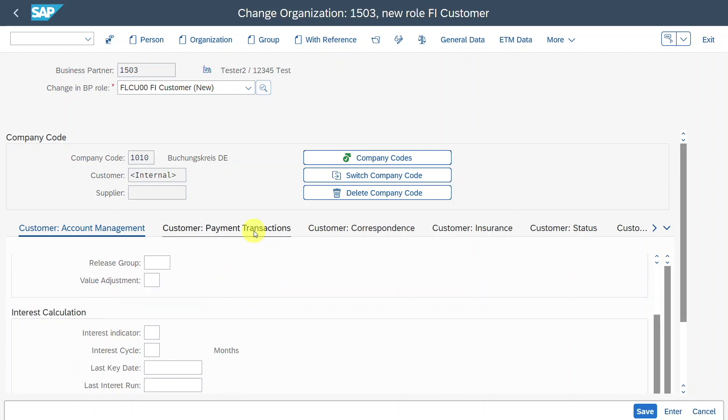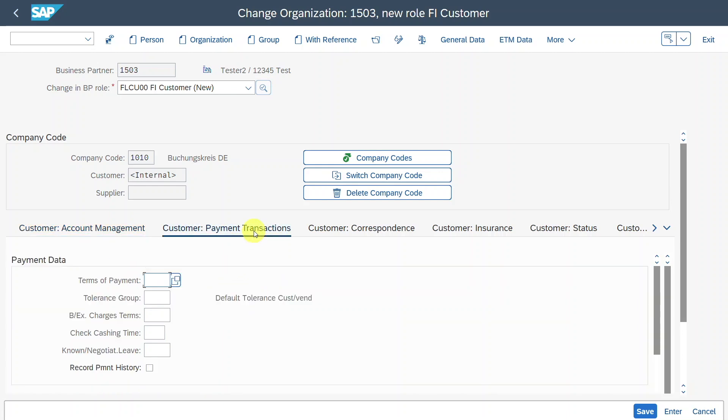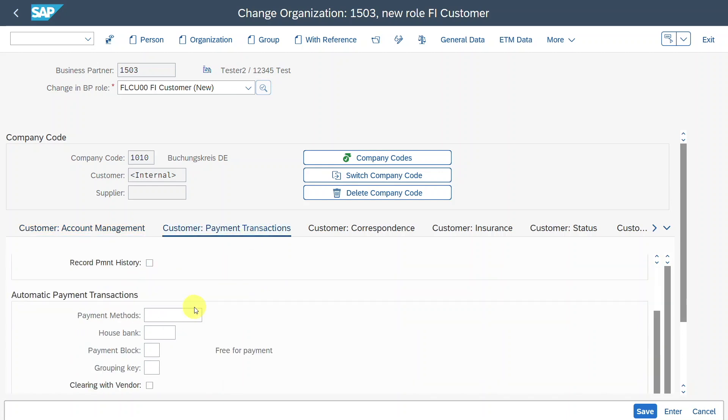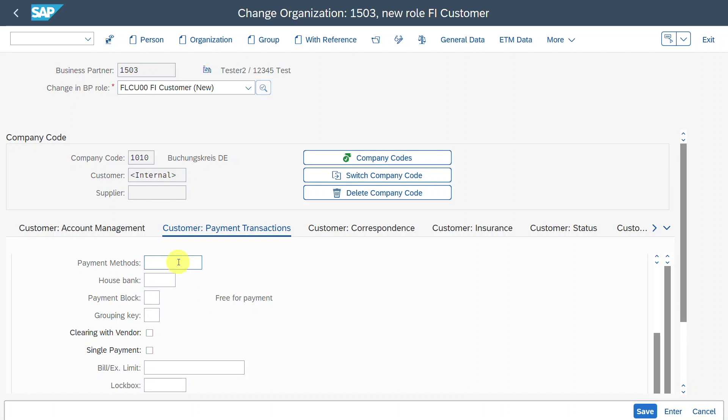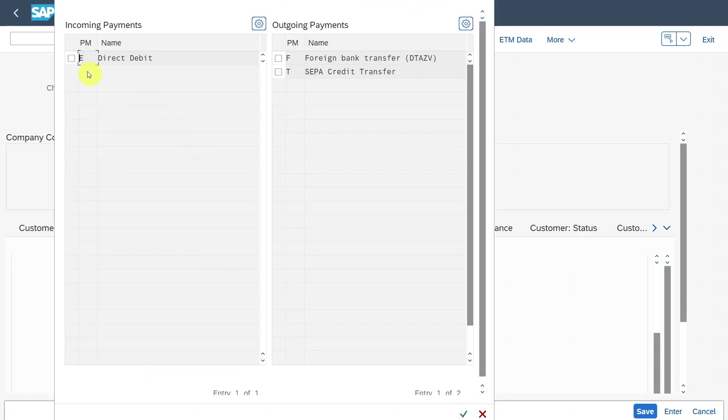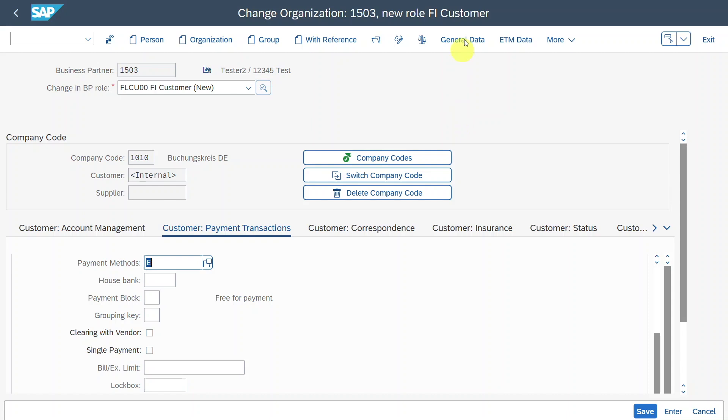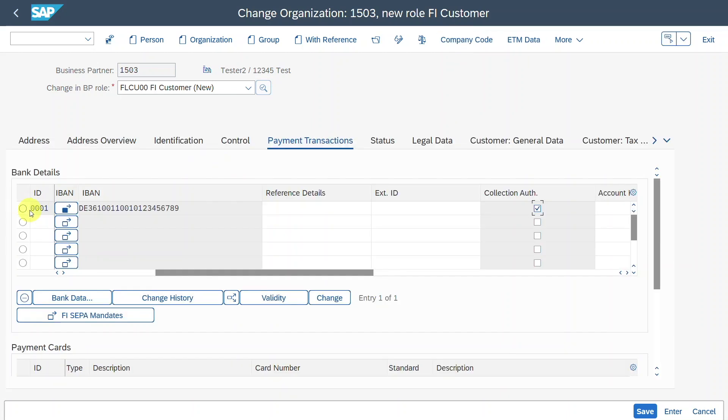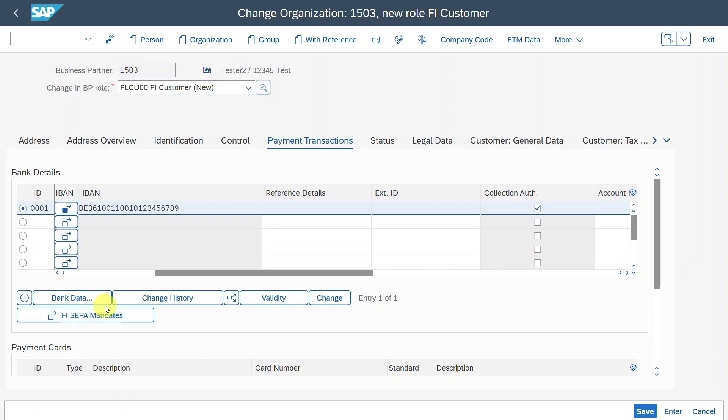And also in the customer payment transactions tab, we need to select at least the payment method. In our case, it would be direct debit. Select this one. And now go back to the general data, select your bank account, click on FI SEPA mandates.